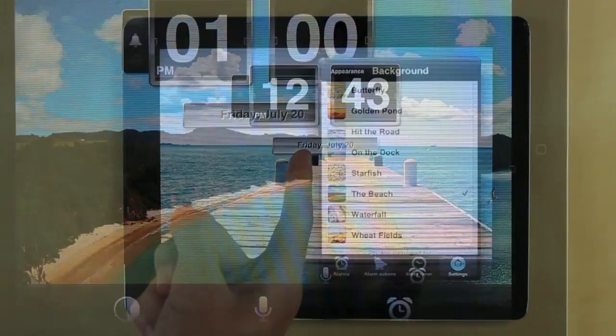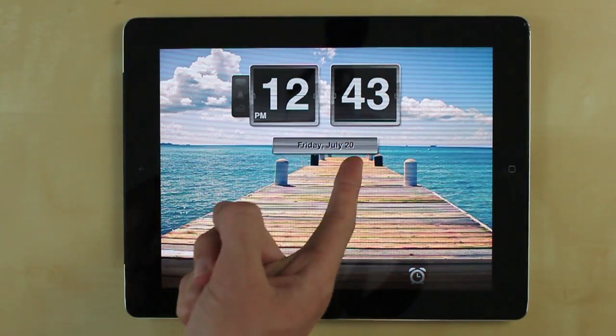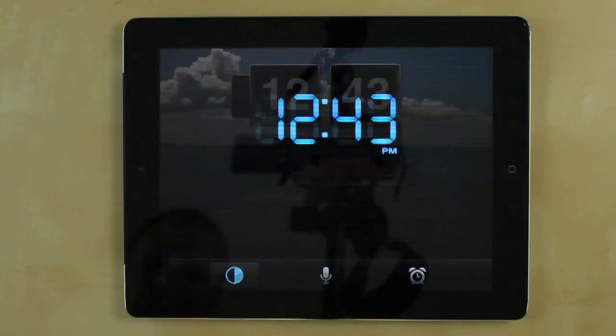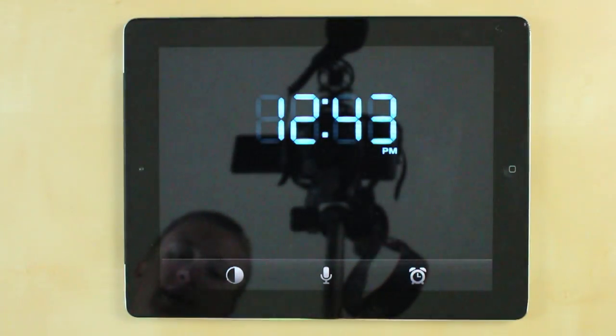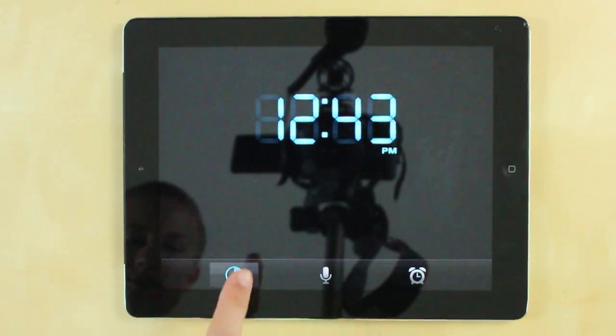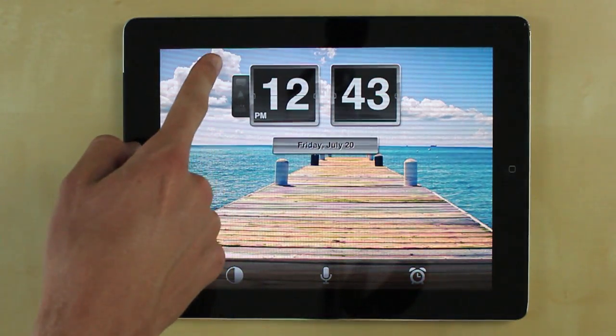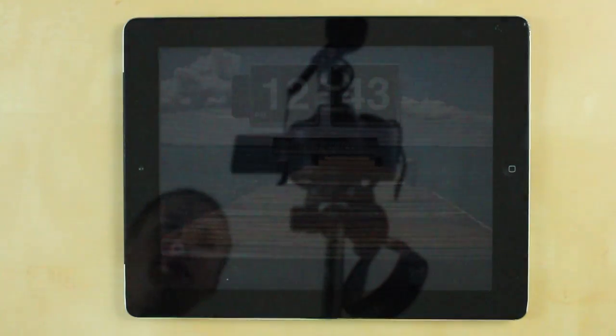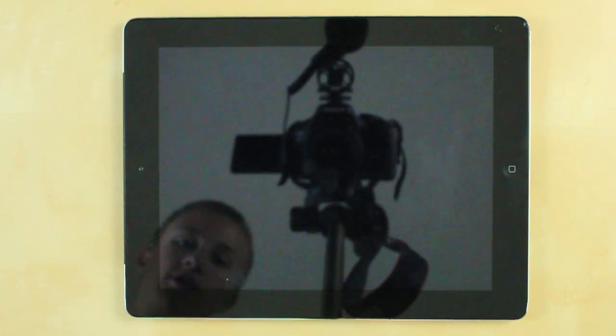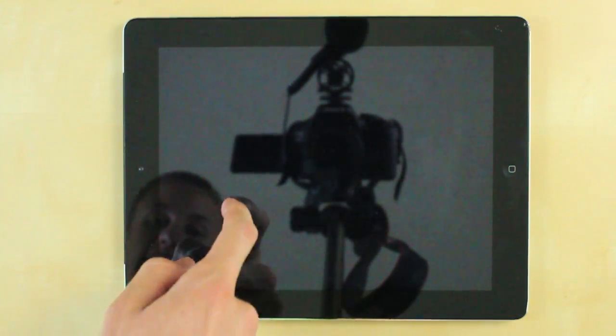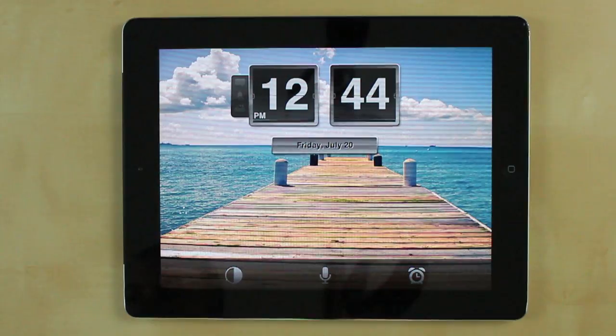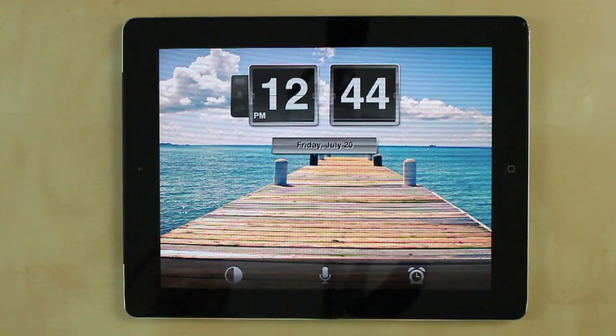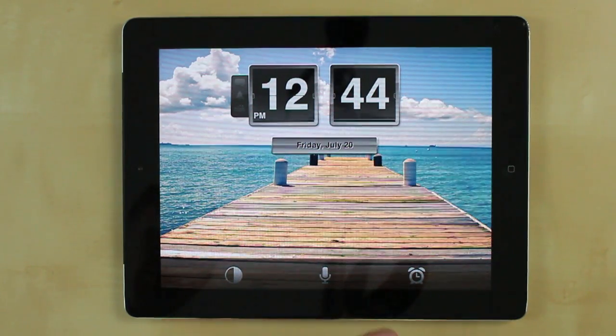Now you also have the current time and date and then this first button right here actually switches to night view and then if you want to adjust the brightness I'll switch back to day view to better demonstrate it. You simply drag down at any time and you can really dim the brightness down and you can actually turn it all the way off and then if you need to use the app you just slide it right back up. Now one of the features that this app really boasts is the voice commands. So I'll just demonstrate real quickly.